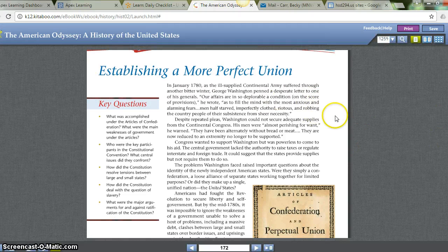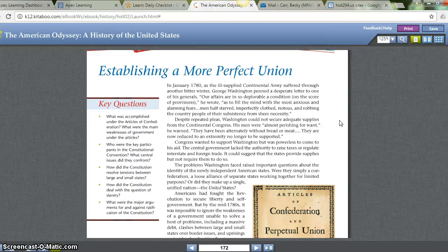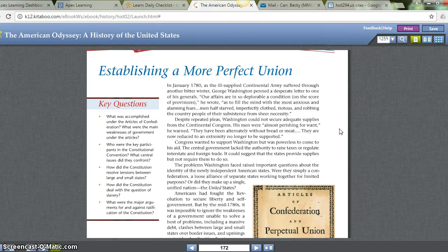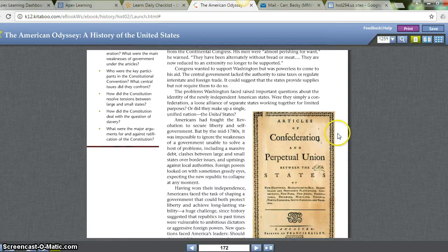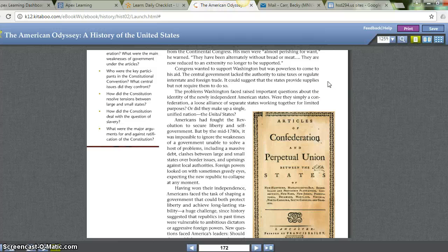In January 1780, as the ill-supplied Continental Army suffered through another bitter winter, George Washington penned a desperate letter to one of his generals: 'Our affairs are in so deplorable condition on the score of provisions as to fill the mind with the most anxious and alarming fears. Men have starved, imperfectly clothed, riotous and robbing the country people of their substance from sheer necessity.' Despite repeated pleas, Washington could not secure adequate supplies from the Continental Congress. His memorandum warned they were perishing for want, having been ultimately without bread or meat, and were reduced to an extremity no longer to be supported. Congress wanted to support Washington, but it was powerless to come to his aid.